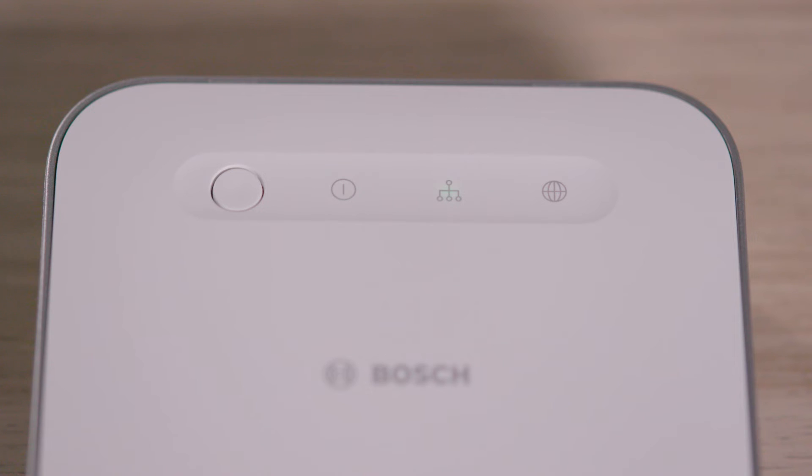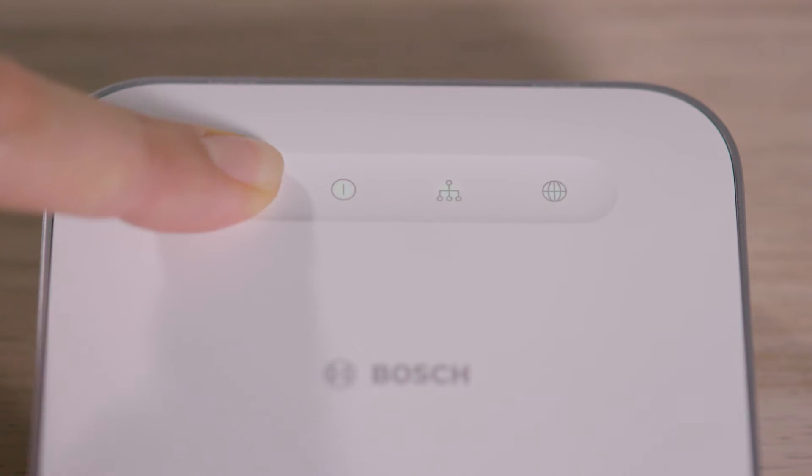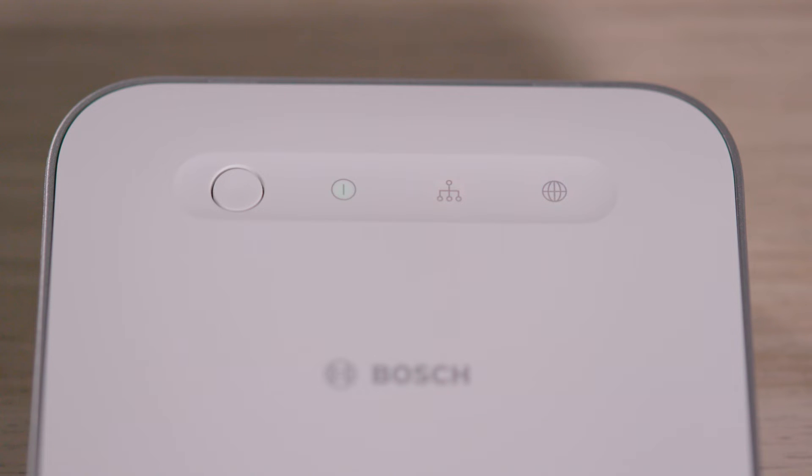Wait until the power LED and the network LED light up green and stay lit up. This can take a few moments. Now press the function button briefly. When you release the button, the network LED and the cloud LED will flash yellow.